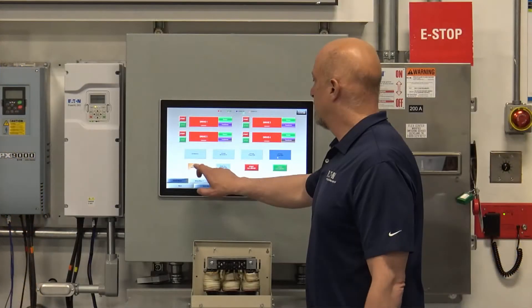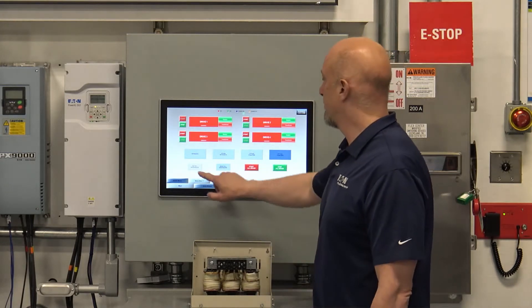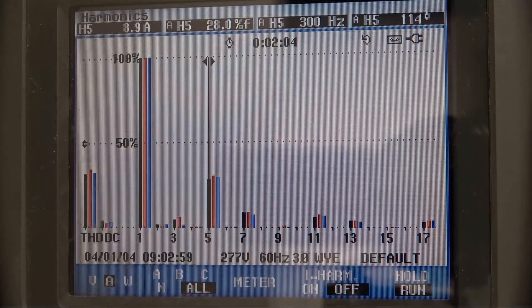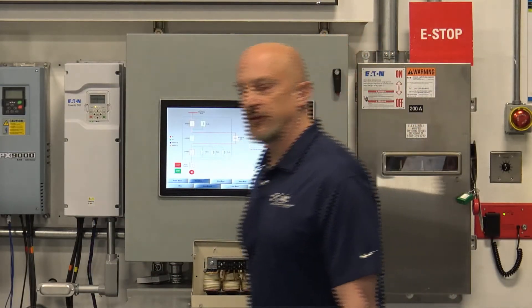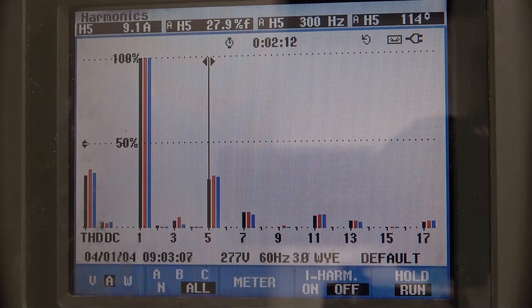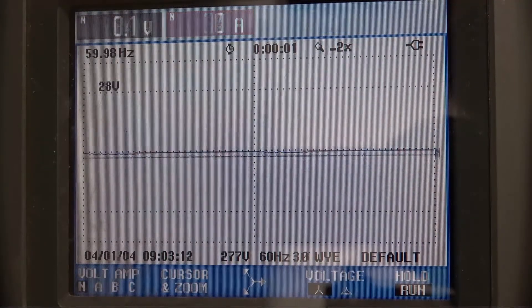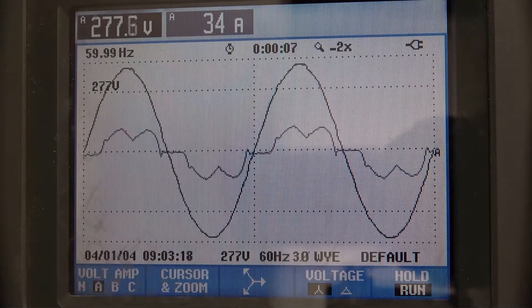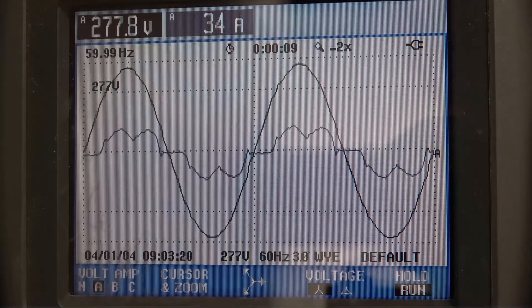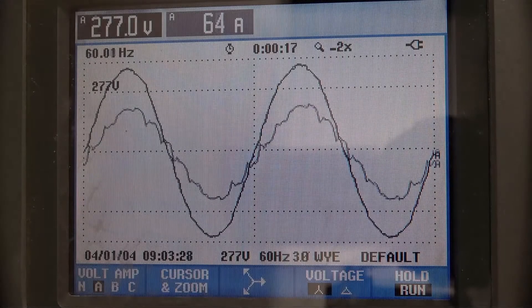With one drive on going through a delta-delta isolation transformer, the harmonics look very similar to what we expect. But when we add the second drive — the one with the 30 degree phase shift through the delta-Y transformer — you can see that now we have what is similar to a 12-pulse situation.